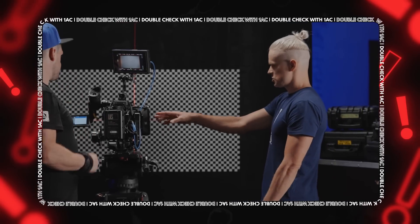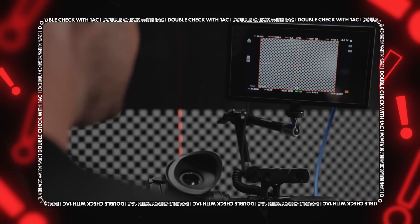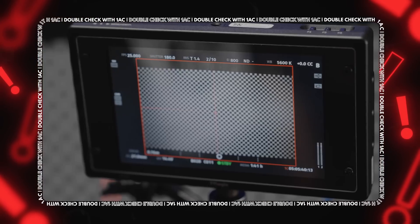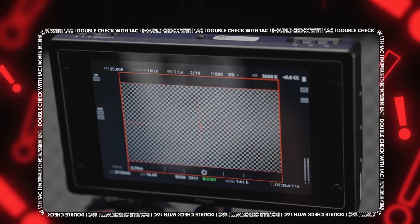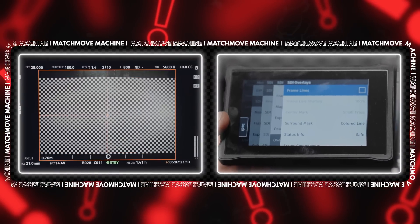Double-check with the camera operator that the coverage is based on the effective sensor area, not the internal frame that can be set in the display settings.